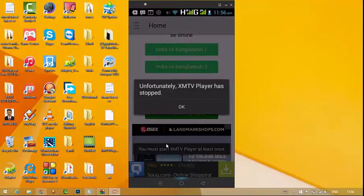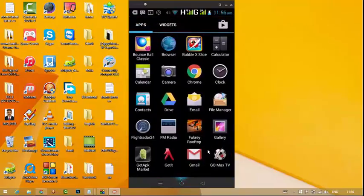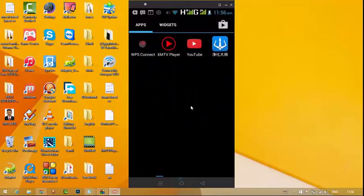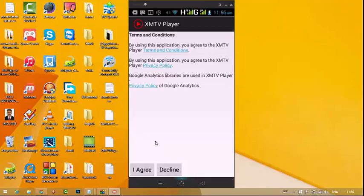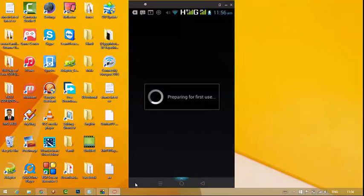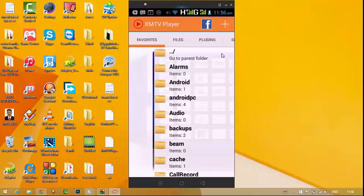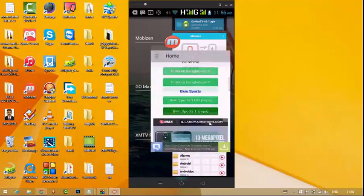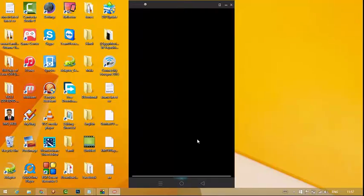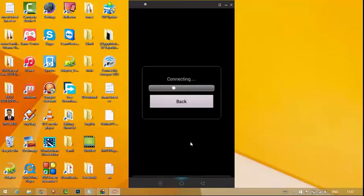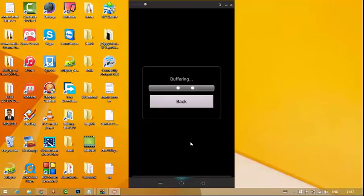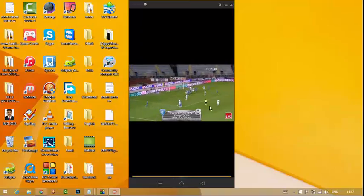I am going to install the IPTV player in the main menu and open the IPTV player in the main menu. This is preparing for first use. This is the XMTV player interface. We are going to go to the GoMaxTV player. We will open the XMTV player and the XMTV controller.